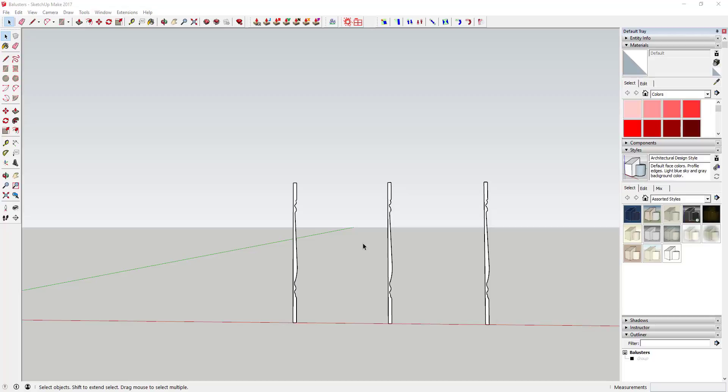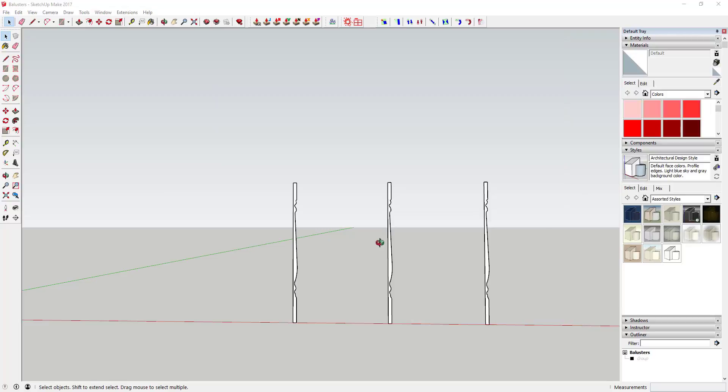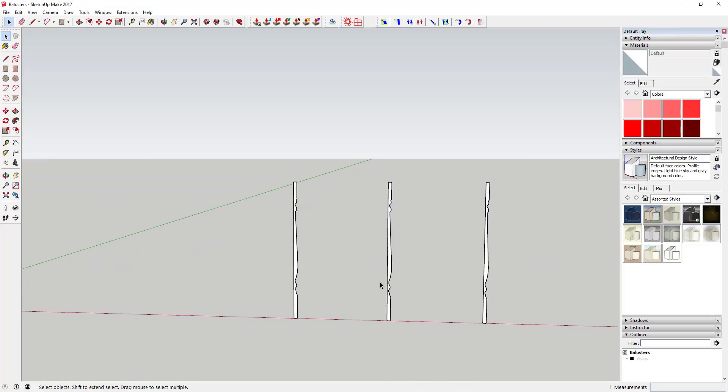The vertical picket pieces on stairs that run between the stair riser and the stair rail. I'm just going to walk through a couple quick ways to do that.